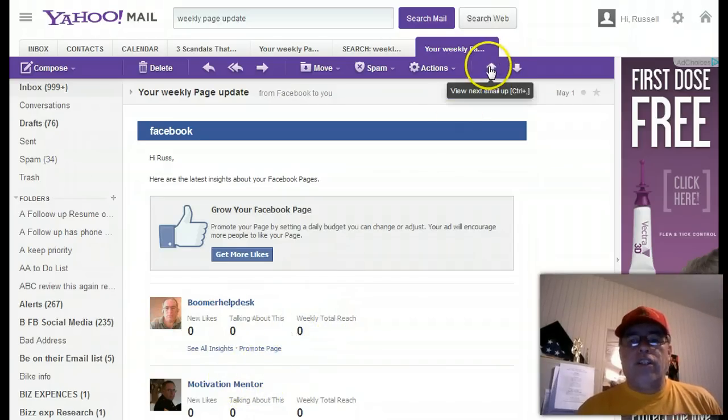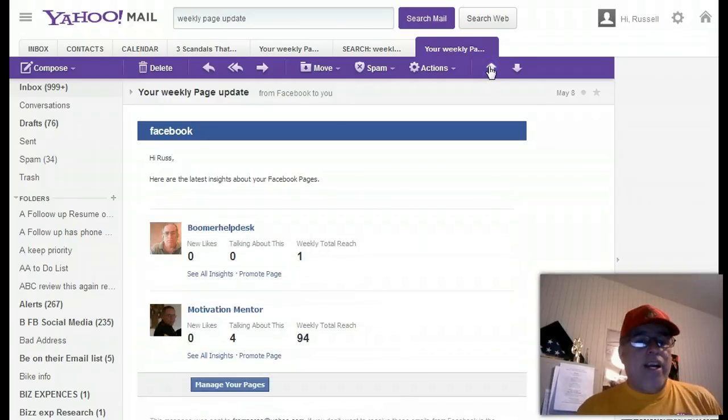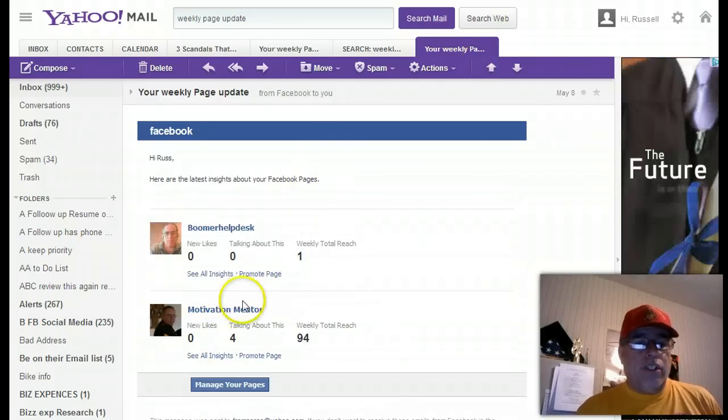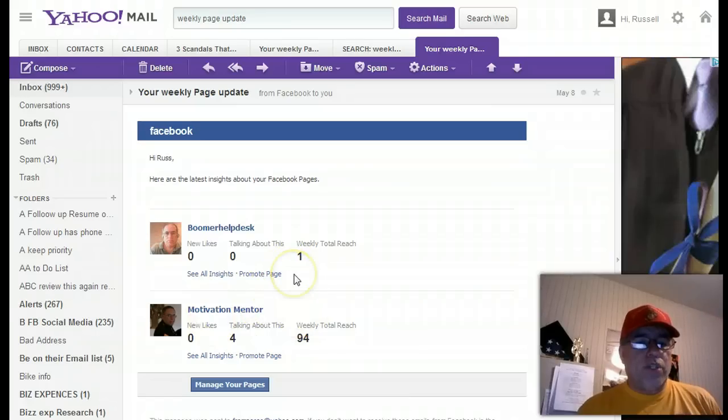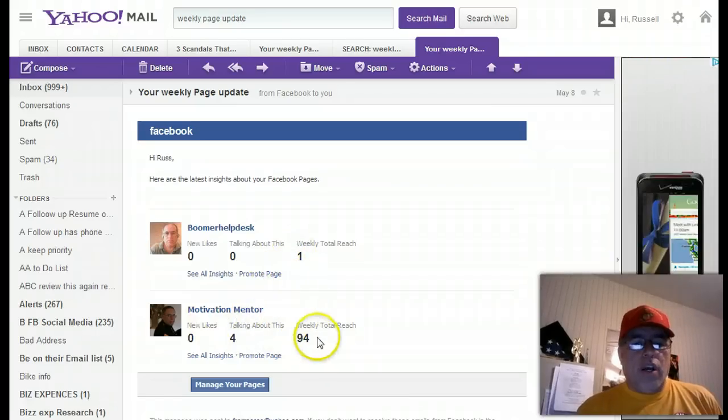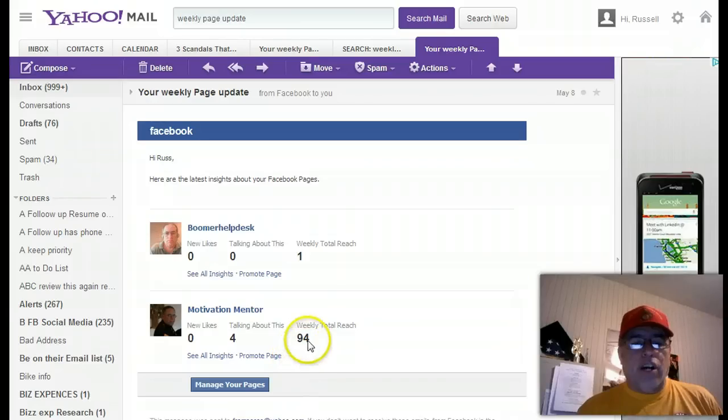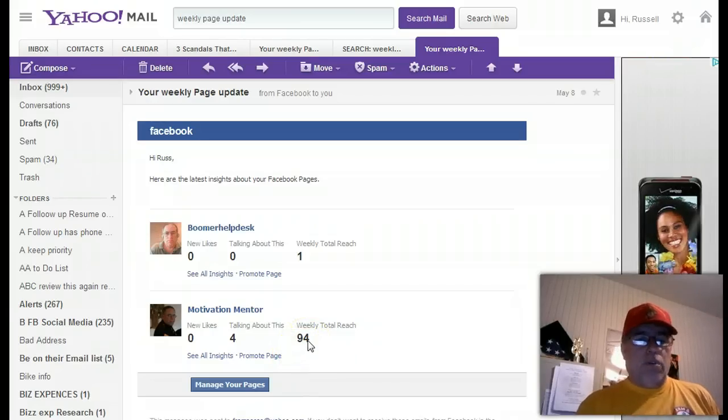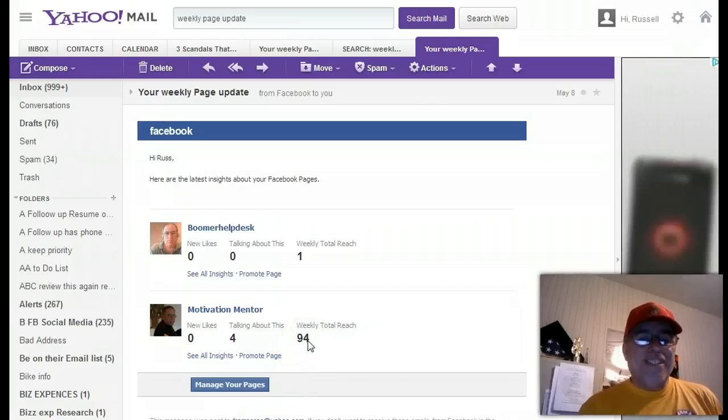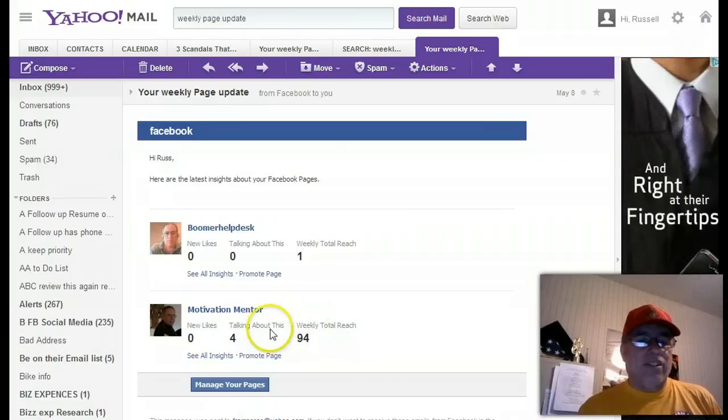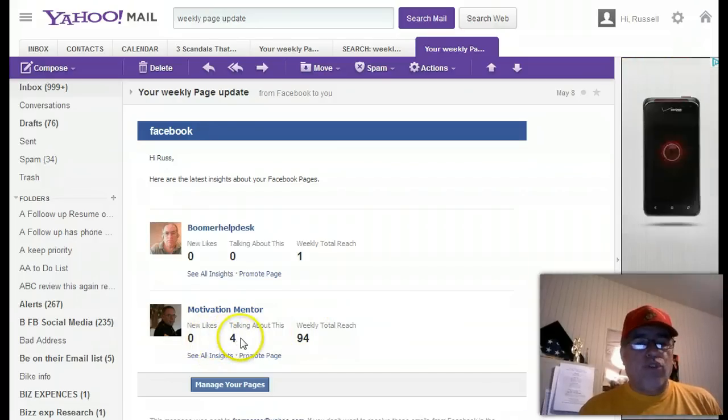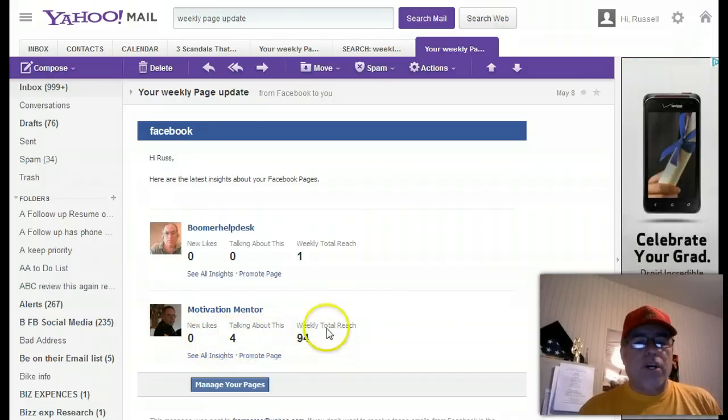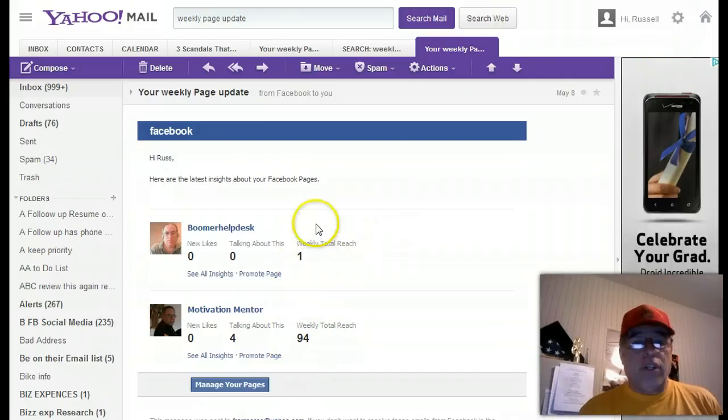And then May 8th, I was starting to get a little bit of traction here on the Motivation Mentor. However, I had a total reach of 94 people. That means 94 people all together, so no new likes. Four people were talking about it. It said it was reaching out to 94 people.